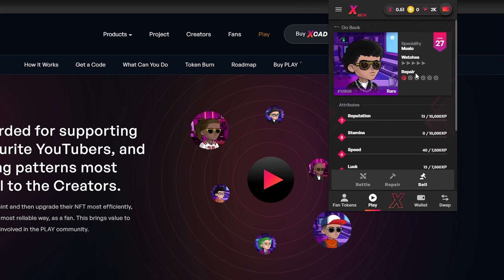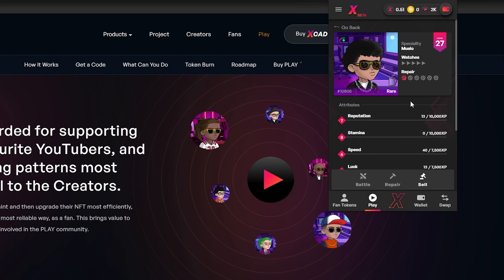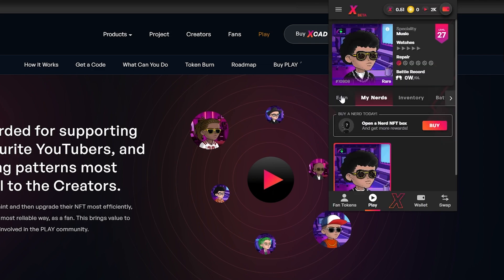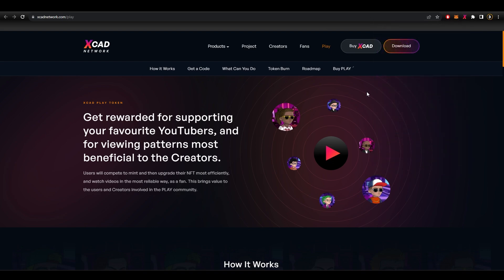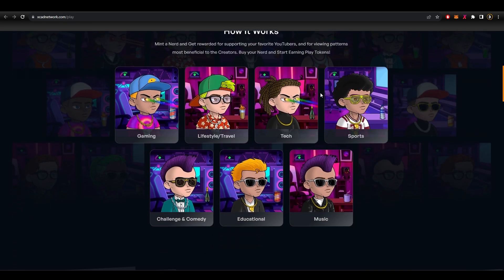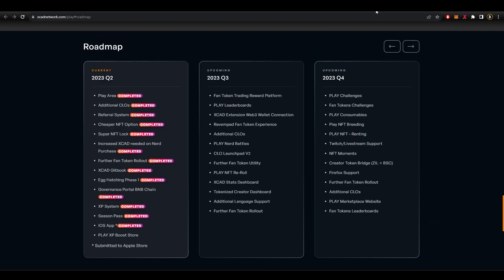One more thing to consider is that there are repair costs for the NFTs over time, which can be affected by the stamina characteristic. Also, not all creators are available for watch-to-earn yet, but more are being added all the time as the project continues to grow. If you want to give watch-to-earn a try, you can do so using the links and my access code in the description. Even if you don't want to start with the rare NFT, there are more affordable basic and common tiers, and later on you can decide to sell it on the marketplace and upgrade to a rarer tier.